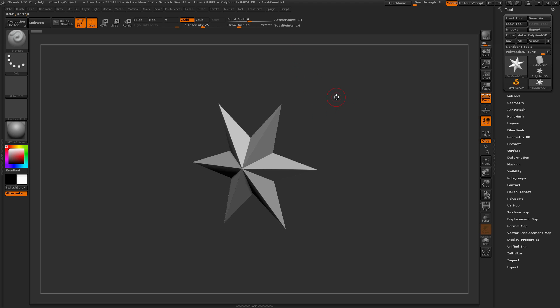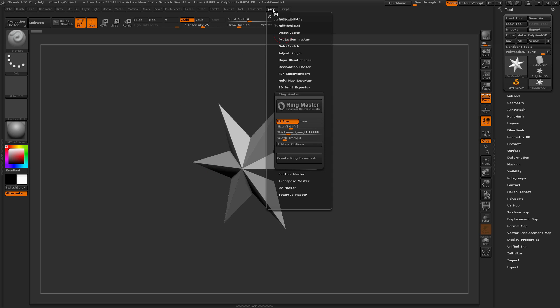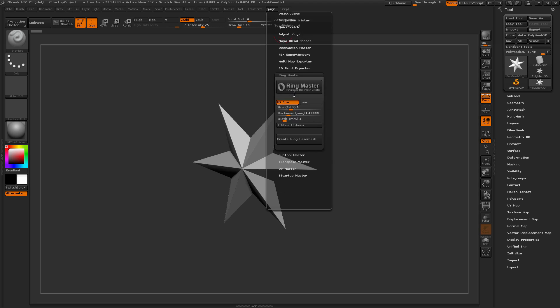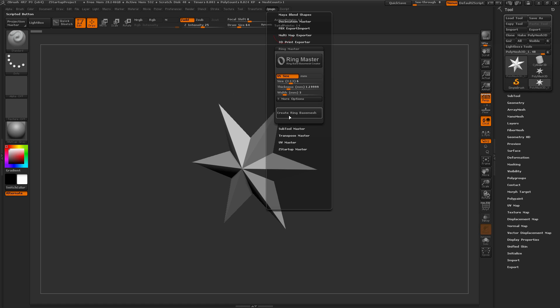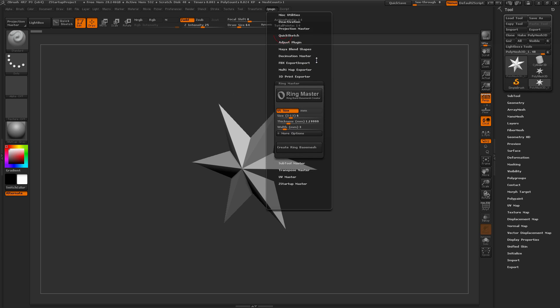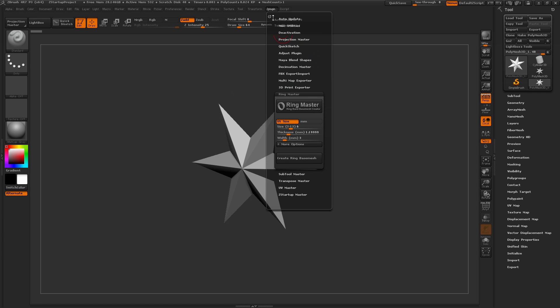So here is a quick tutorial covering the functionality of the Ringmaster unofficial ZBrush plugin. If you navigate to your ZPlugin tab up here, you'll have a Ringmaster tab that you can open up, and the Ringmaster plugin will be located there.